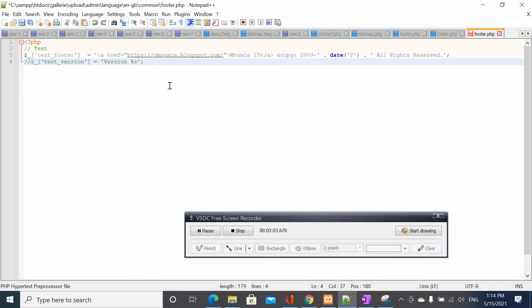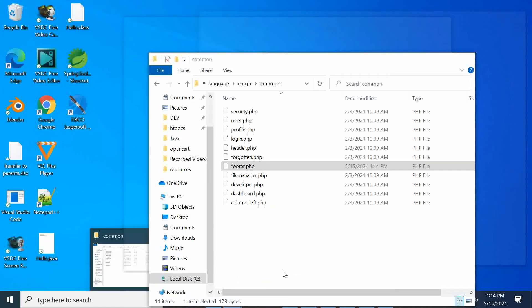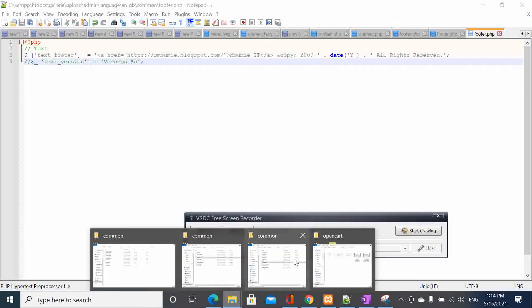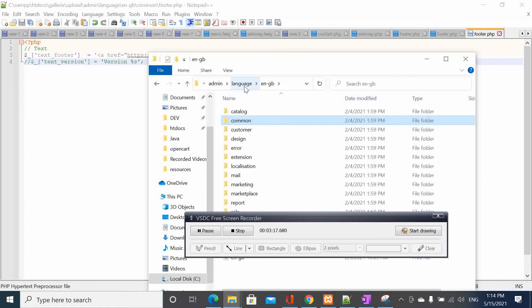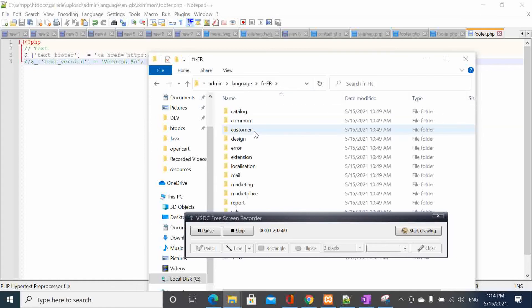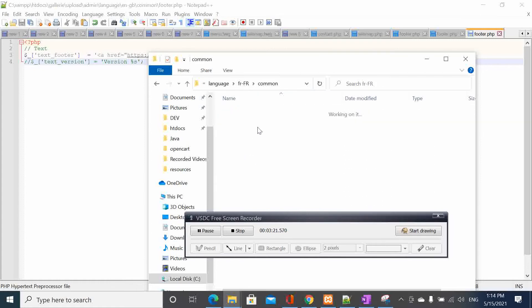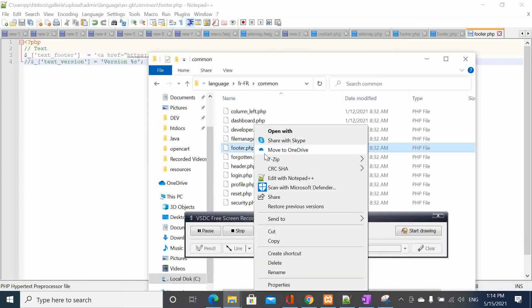We comment that, so that is it. We are going to switch now back to the second language, which is French. We go back to language, here French, we do exactly the same thing. We go here to footer.